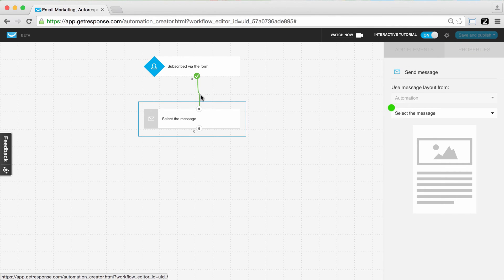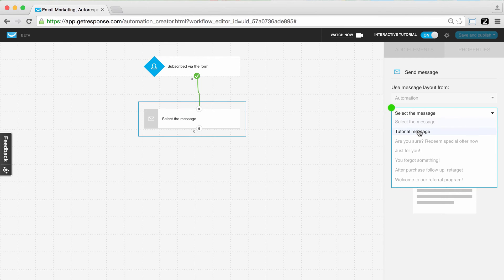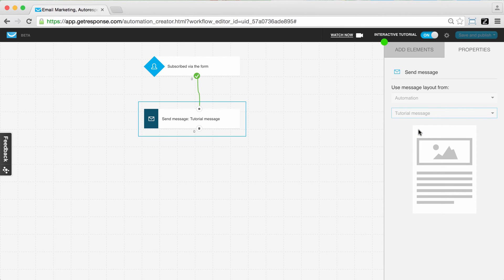We still have to utilize the properties for this particular element we've just moved over. You can see we've got all our elements in the elements tab, and for each element you'll further define its functions and specifics in the properties tab. Over here we want to define what message we're going to be sending when someone subscribes via our form.